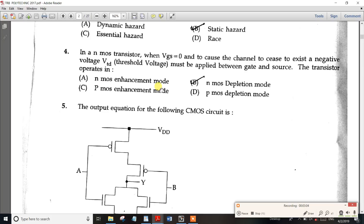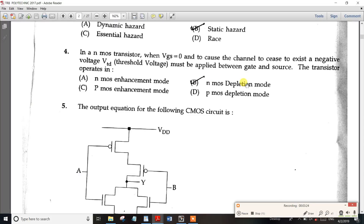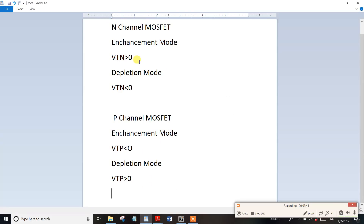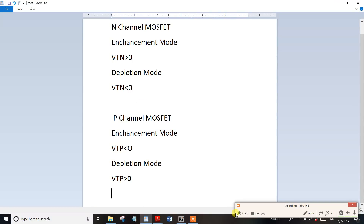To summarize: for N-channel depletion mode, the threshold voltage is negative, less than zero. For N-channel enhancement mode, the threshold voltage is positive, greater than zero. For P-channel transistors, the threshold voltage relationship is opposite. Thank you friends, please share this information.